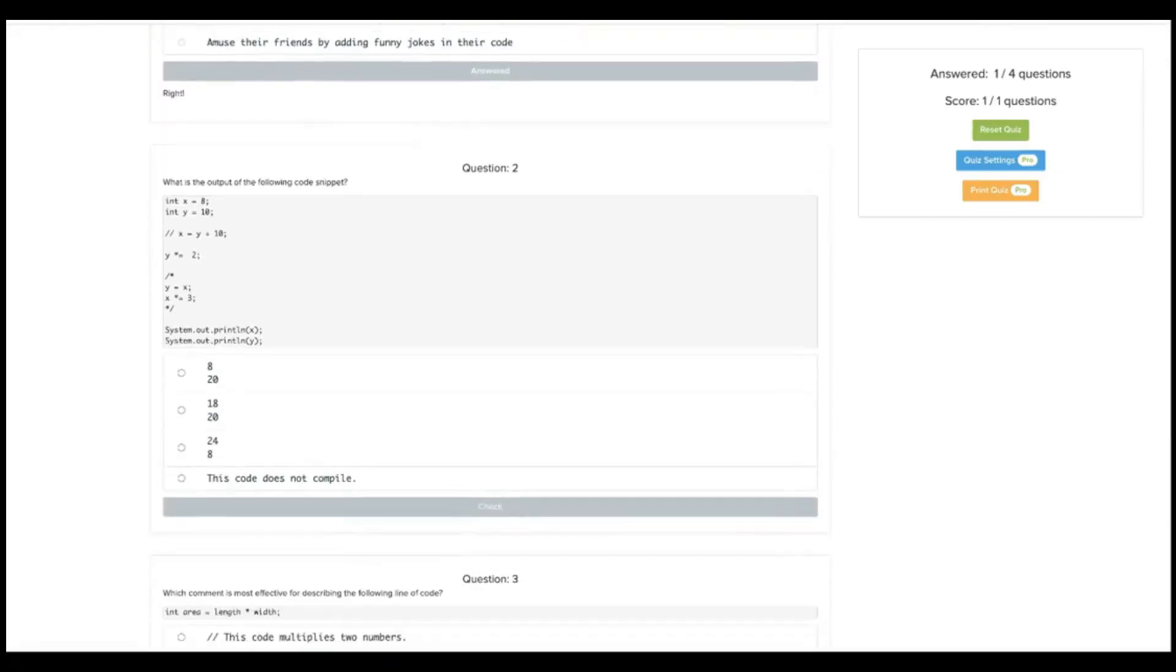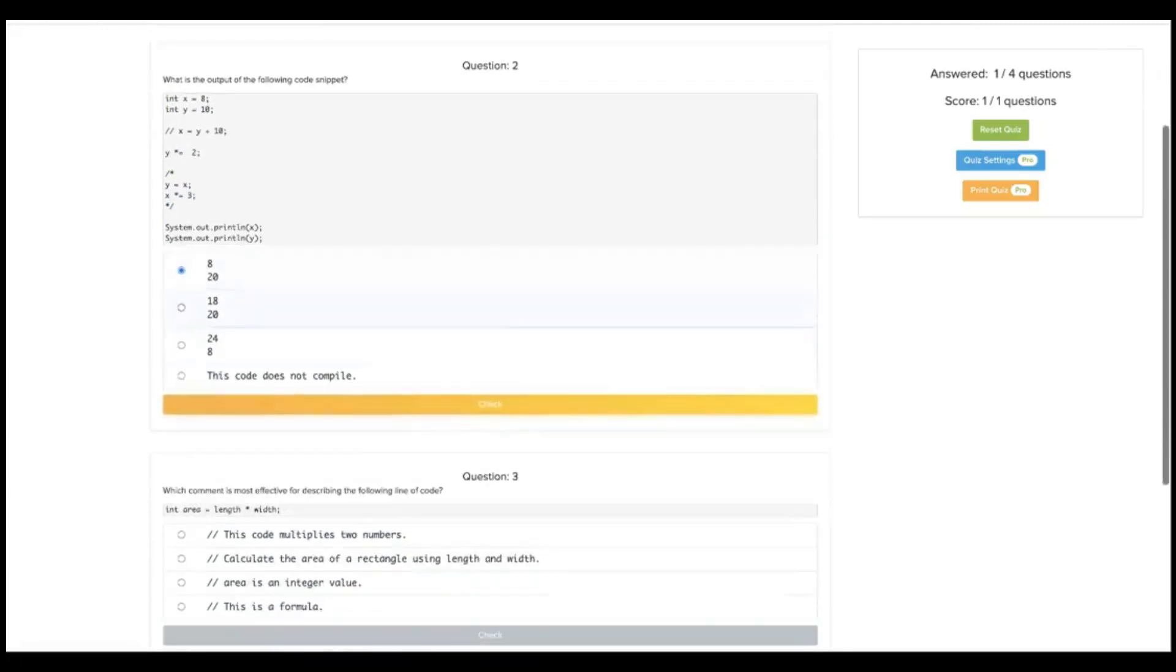Here, what is the output of the following code snippet? 8 and 10. This line wouldn't happen. This would double to 20. This wouldn't happen. And so 8 and 20 would be our answer.